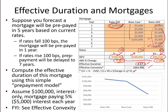One insight into negative convexity: think of duration as the slope at the current price and yield. If rates fall, the slope gets smaller — this mortgage may have a three-year duration, but if rates fall, people prepay in one year, so the effective life shortens. Conversely, if rates rise, people hold on to their mortgages longer, so durations rise. That's another interpretation of negative convexity: durations fall as rates fall, and durations rise as rates rise.